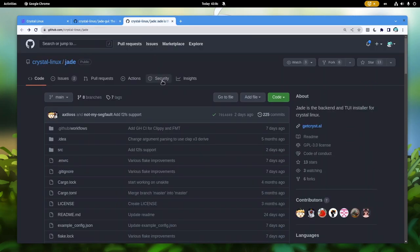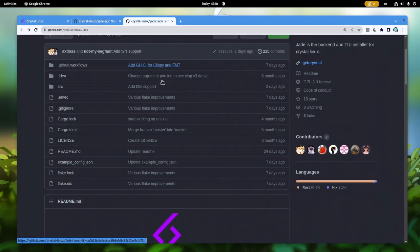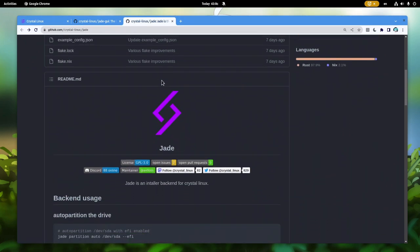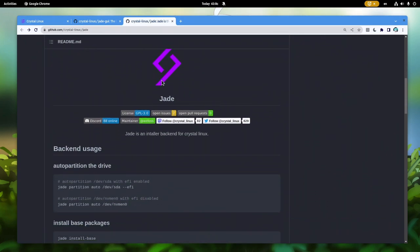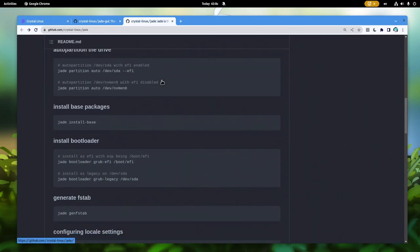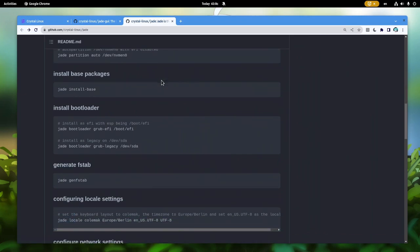However, the back end is written in Rust, which is a bit weird since the GUI didn't follow the same language, given they are the same developers.